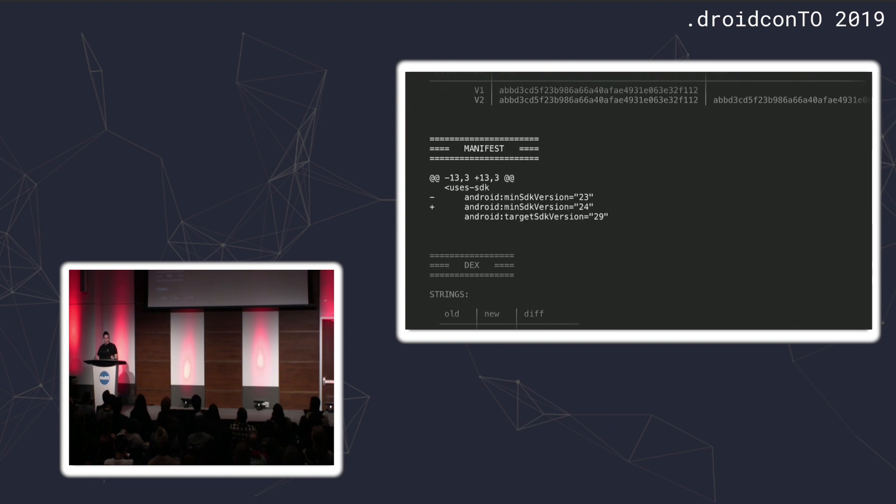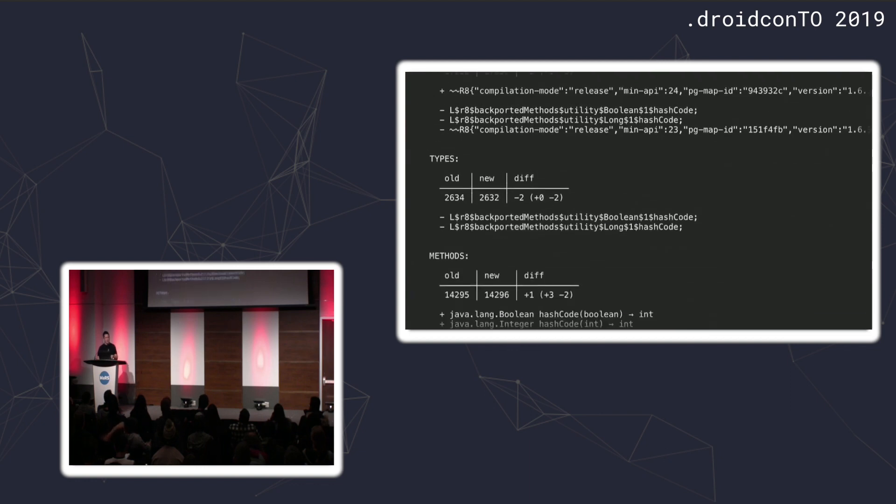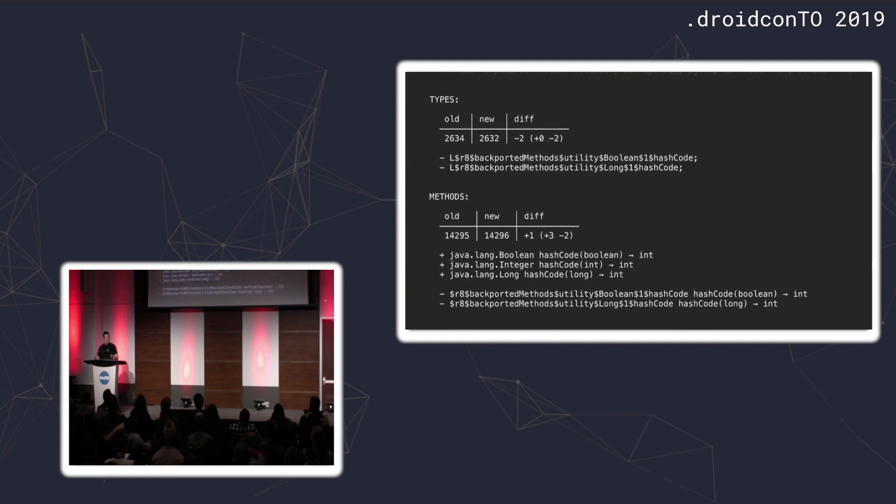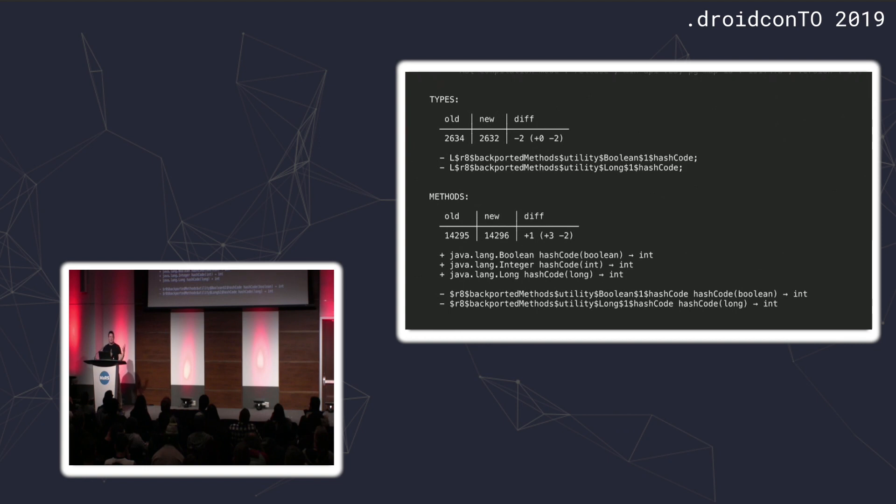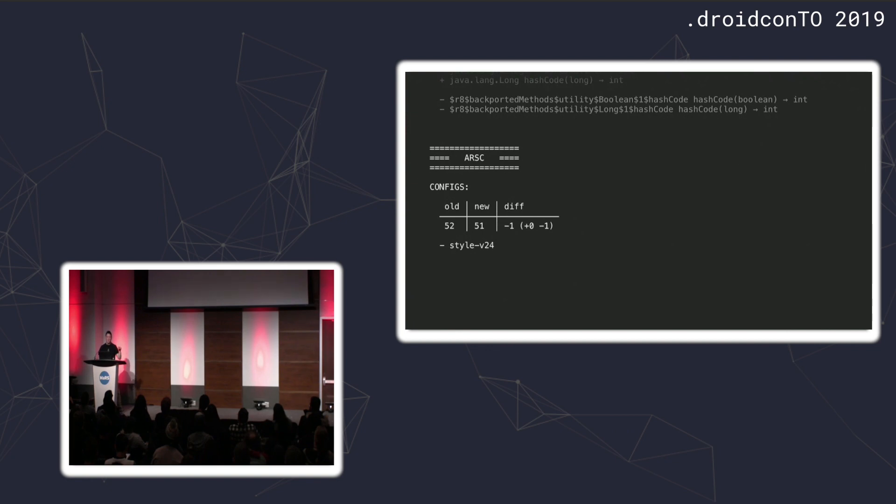We do see the change in the manifest, which shows up as a diff format. Finally, in the dex file, you can see what changed. This is being run by R8, so you don't need to worry about the string that changed. But there's these two types that have actually been removed. These are methods that were being backported by R8. By moving to API 24 as our minimum, we no longer have to backport these certain methods. With the resource, because 24 is our minimum, there's no reason to have a v24 directory. The tool will just merge that into your regular style directory. That's where we see the resource change.